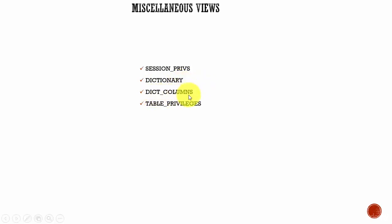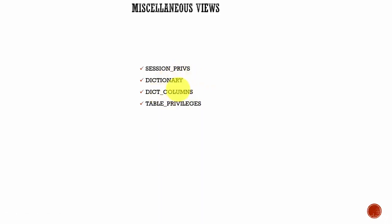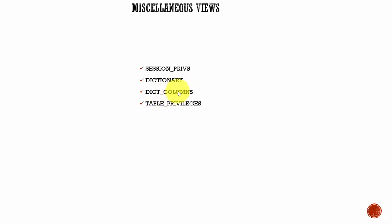DICT_COLUMNS - just like DICTIONARY contains all the data dictionary views and tables, DICT_COLUMNS contains the information of each and every column related to those data dictionary tables or views. If you want to understand what a column means in a particular data dictionary table or view, you can query this dictionary columns view.